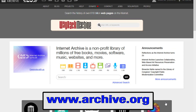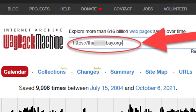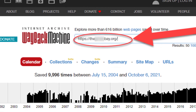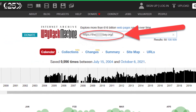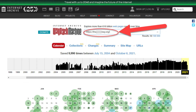Go to the internet archive at www.archive.org, then enter the domain name of the site you want to access. What you will then see is all the archived content for the current year, depicted by the circles around the dates on the calendar.